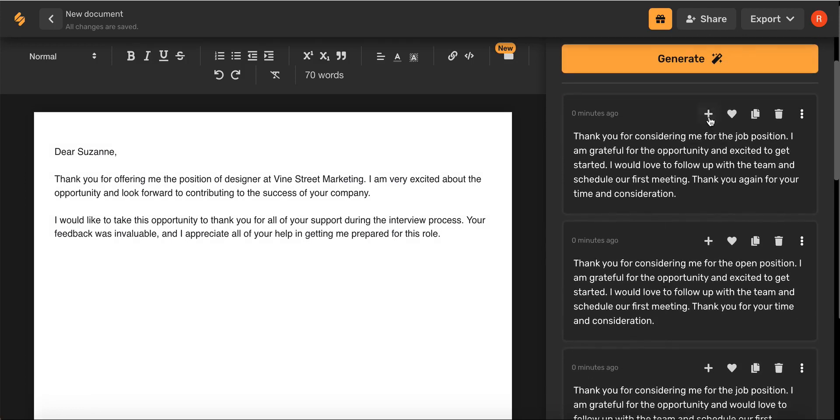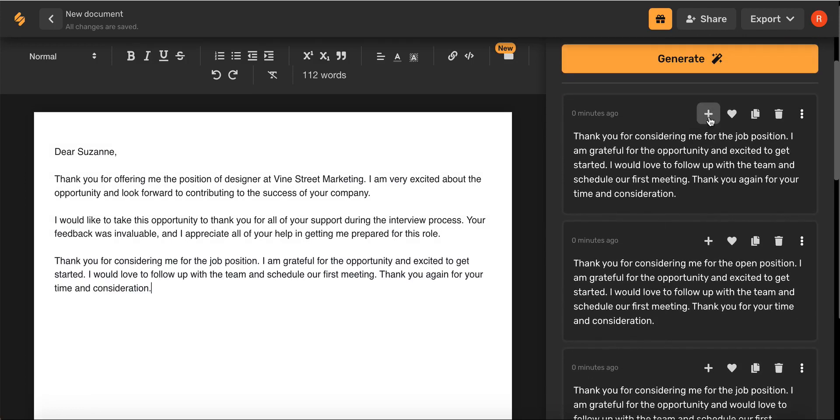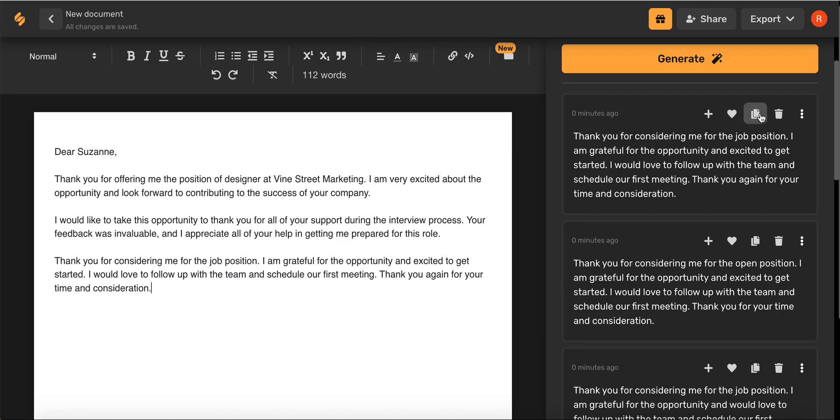Once you've found the one that you love, you can add it to your document. You can also use this favorites icon to favorite it or this icon here to copy and paste.